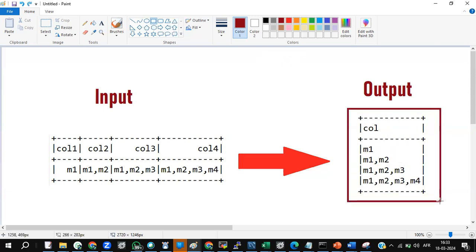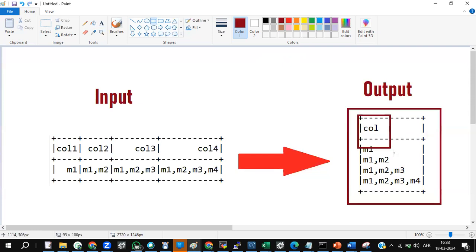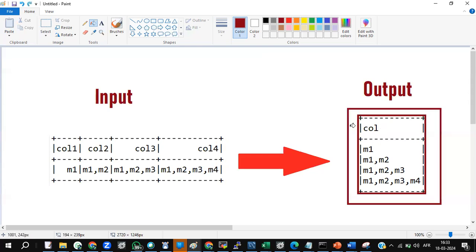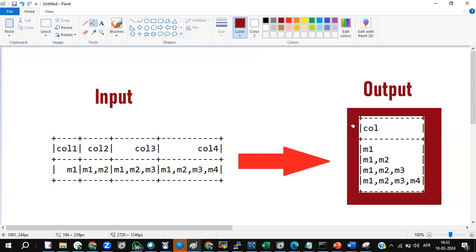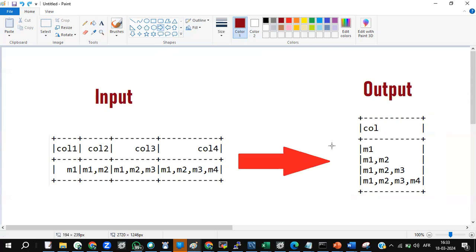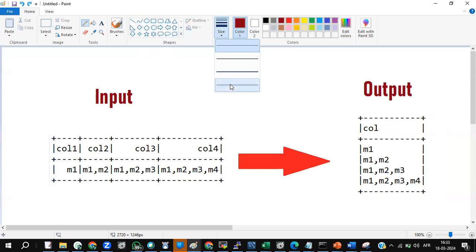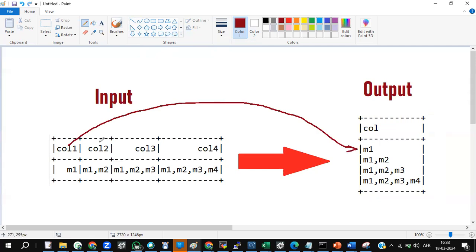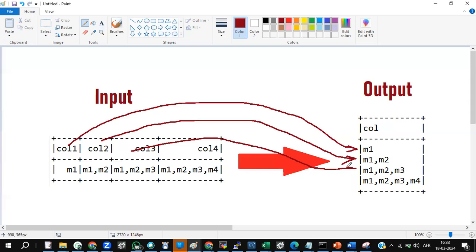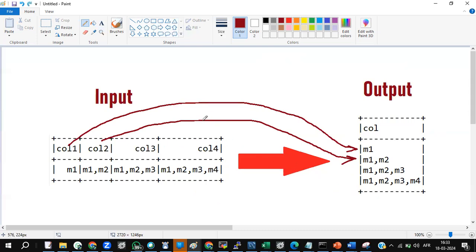Each column's data has been combined into each row. This is the first column data, this is your second column data, this is your third column data, and this is your fourth column data. The first column should go here, the second column should go here, the third column here, and the fourth column here — but everything should be in a single column as multiple rows.